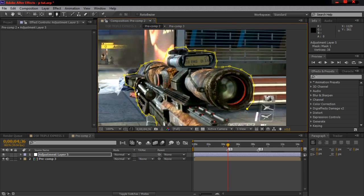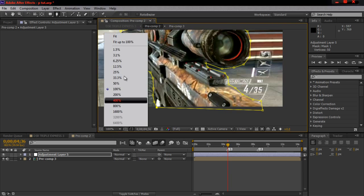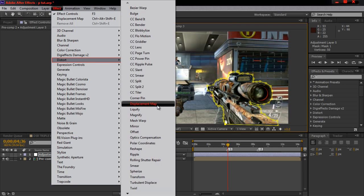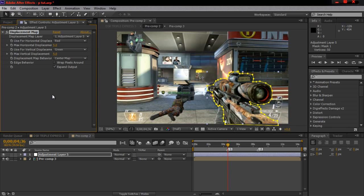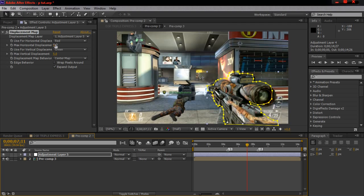I'm just doing this rough for the tutorial — when y'all do it, make it as clean as possible. After you do that, zoom out. Then go to your effects, go to distortion, and get Displacement Map. In the example I had it at 80 and 150.